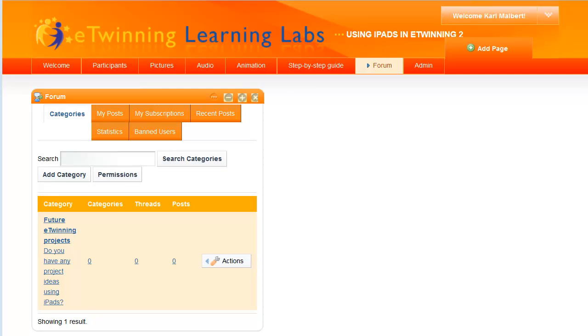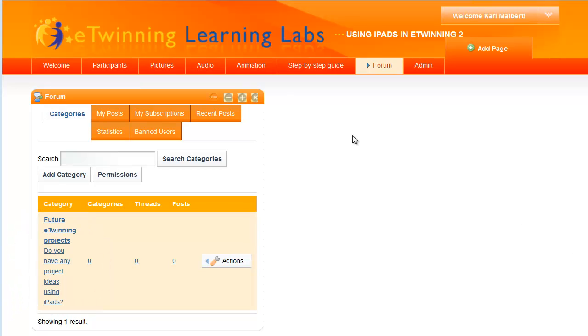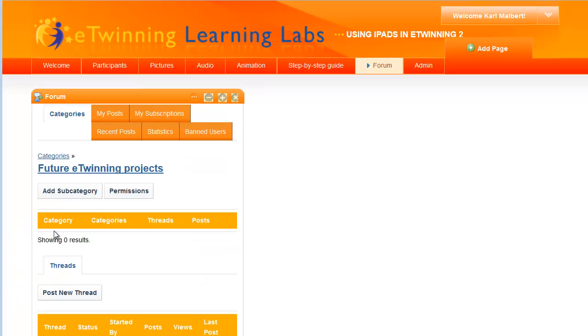I've created a start category called Future eTwinning Projects. To create a thread in that category, just tap Category and post new thread.